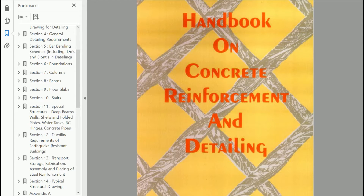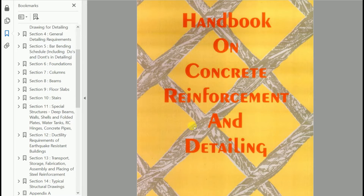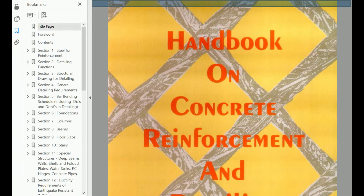Hey friends, welcome back to Civil Engineering Mastery. I have received many queries regarding this SP34 code explanation. So today I am going to explain the handbook on concrete reinforcement and detailing, which is called SP34. This is a very important code for reinforcement detailing of RCC structures. So without delay, let's begin.